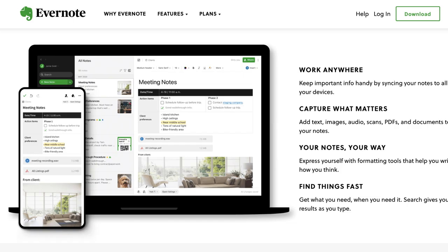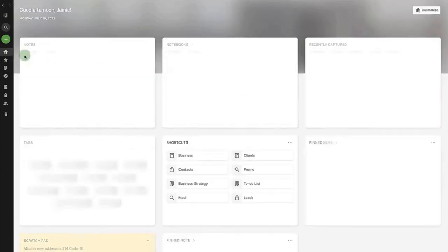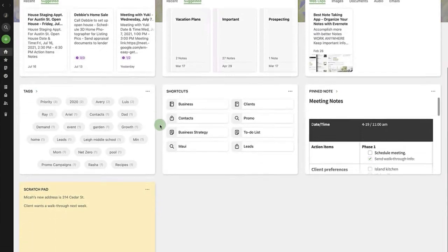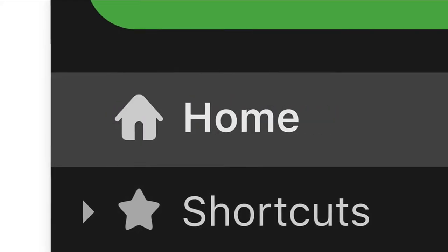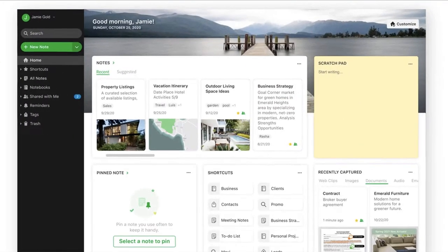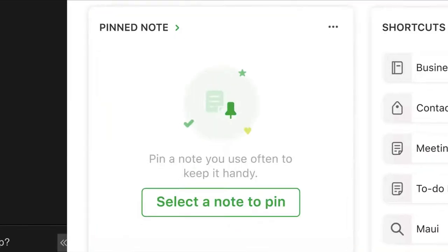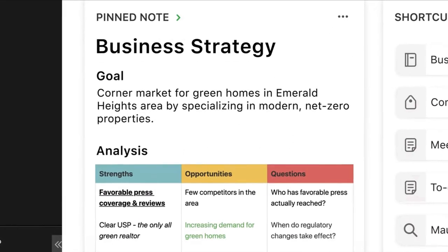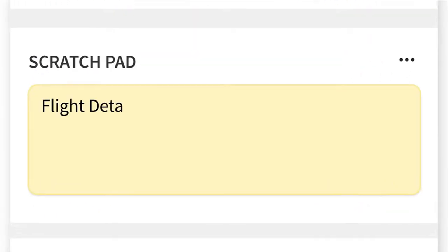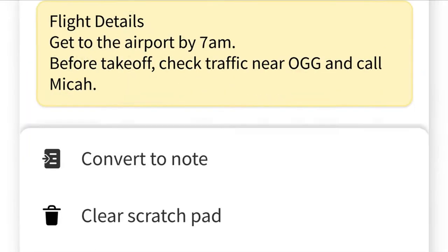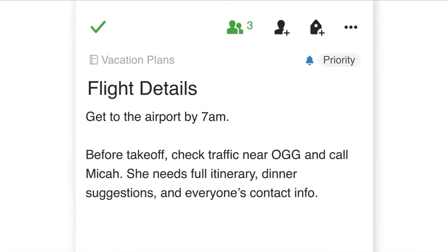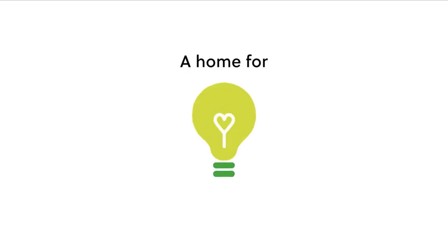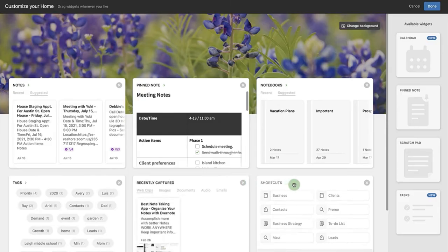Evernote is similar in that you can take notes, but they've recently entered a different space—more of a hub experience allowing you to add task management and calendar management in one location. These additions pack the experience into more of an all-in-one productivity hub than Nimbus's note-taking application.